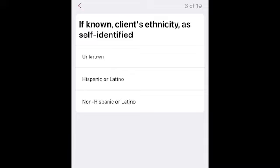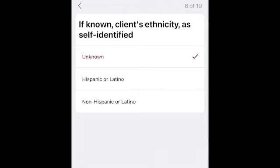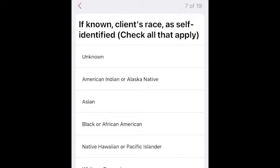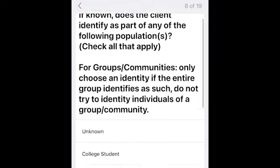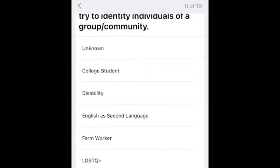Next, if known, enter the client's ethnicity as self-identified. We don't want you making assumptions, so please only respond if the client has shared this information with you. Options include unknown, Hispanic or Latino, and non-Hispanic or Latino. Similarly, select unknown unless the client has self-reported their race. Note that you should only choose a group identity if you are intentionally talking to that group identity — do not mark individuals of that group's identity. The next question is intended to provide an understanding of the type of populations you are serving. A client may fit in more than one category, so check all that apply. Only choose unknown if no other categories are checked.